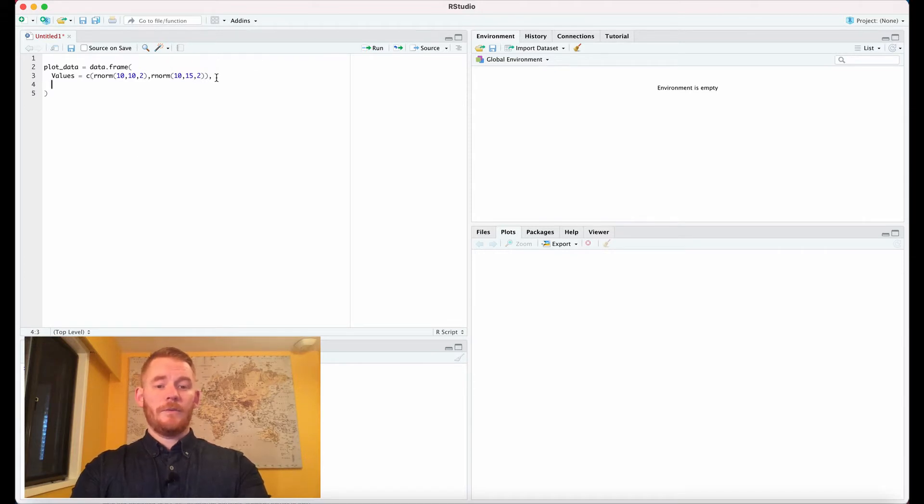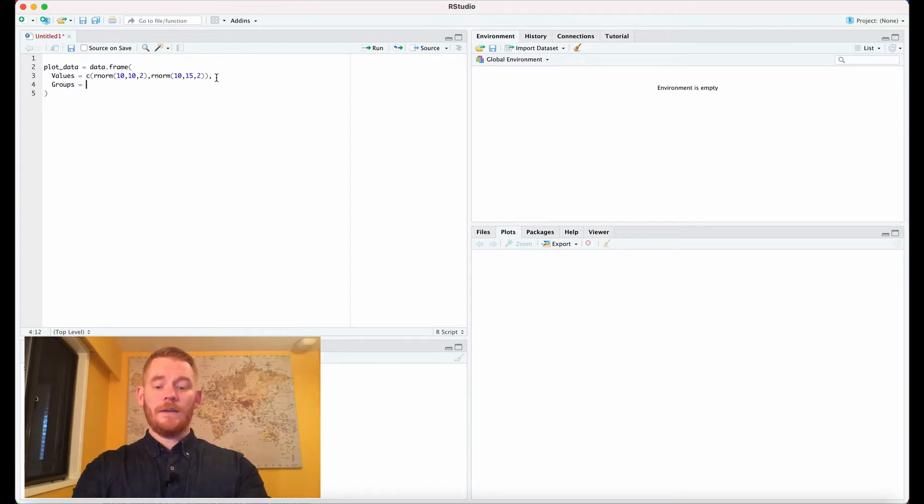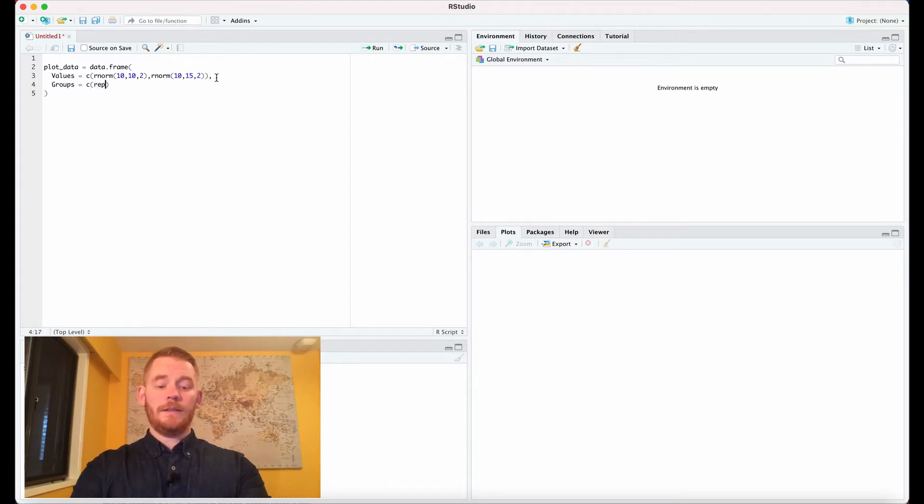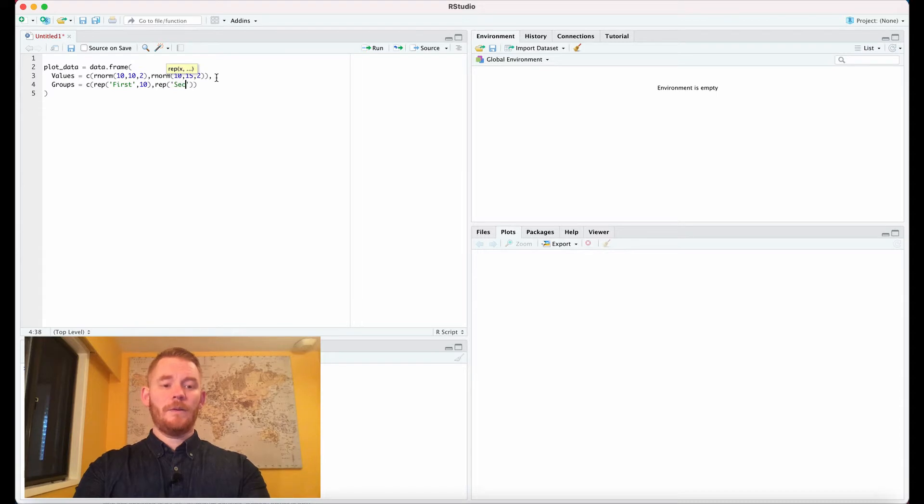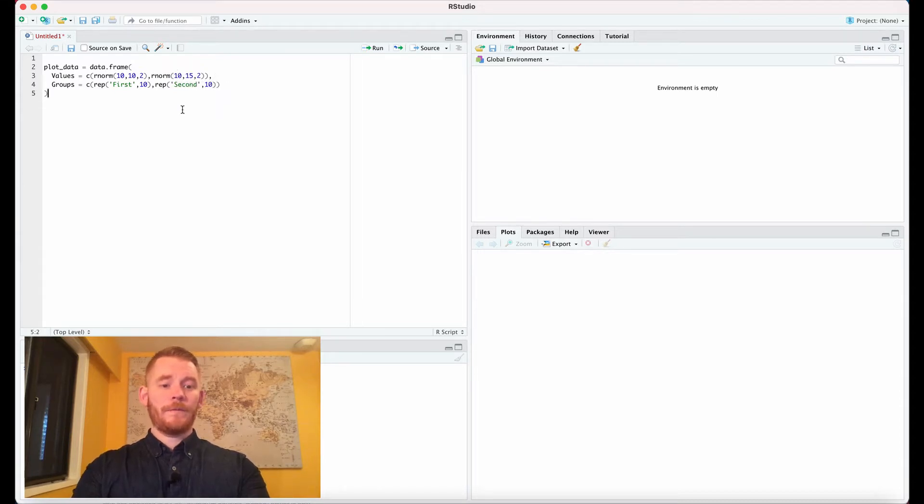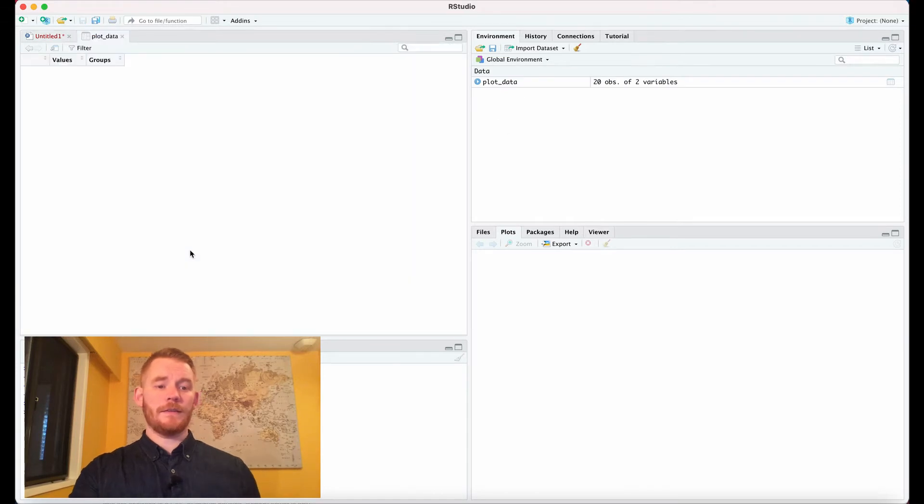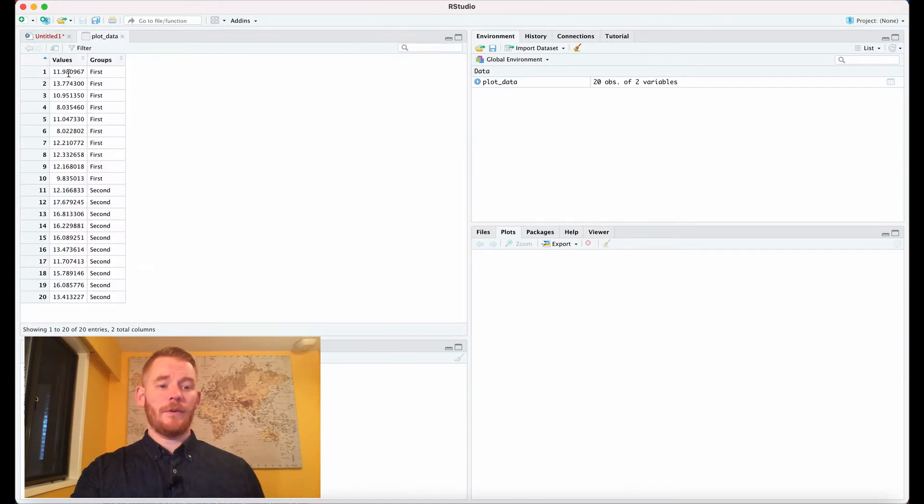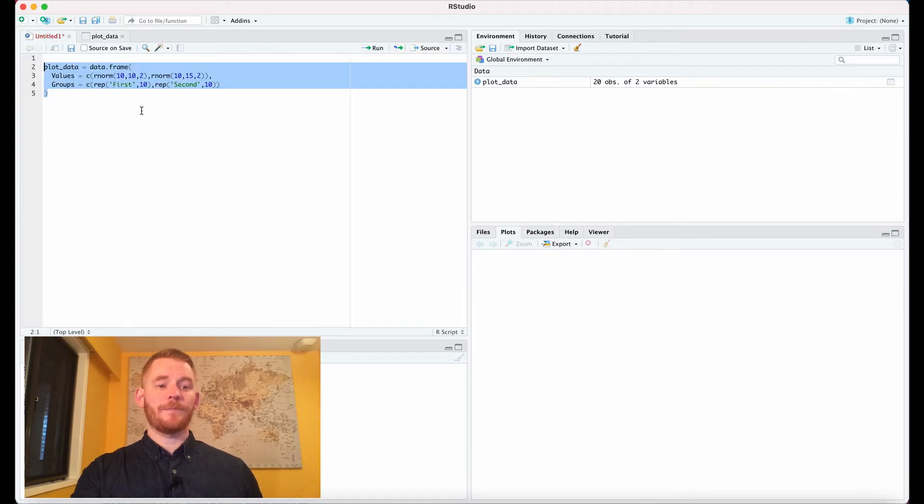Next we need to define our groups, so we're going to do that with groups equals, and then we're going to repeat 'first' for the first group 10 times and then repeat 'second' for the second group 10 times. Altogether that should look just like this. We have our values, and then we see that our first group are these 10 people and our second group are these 10 people.